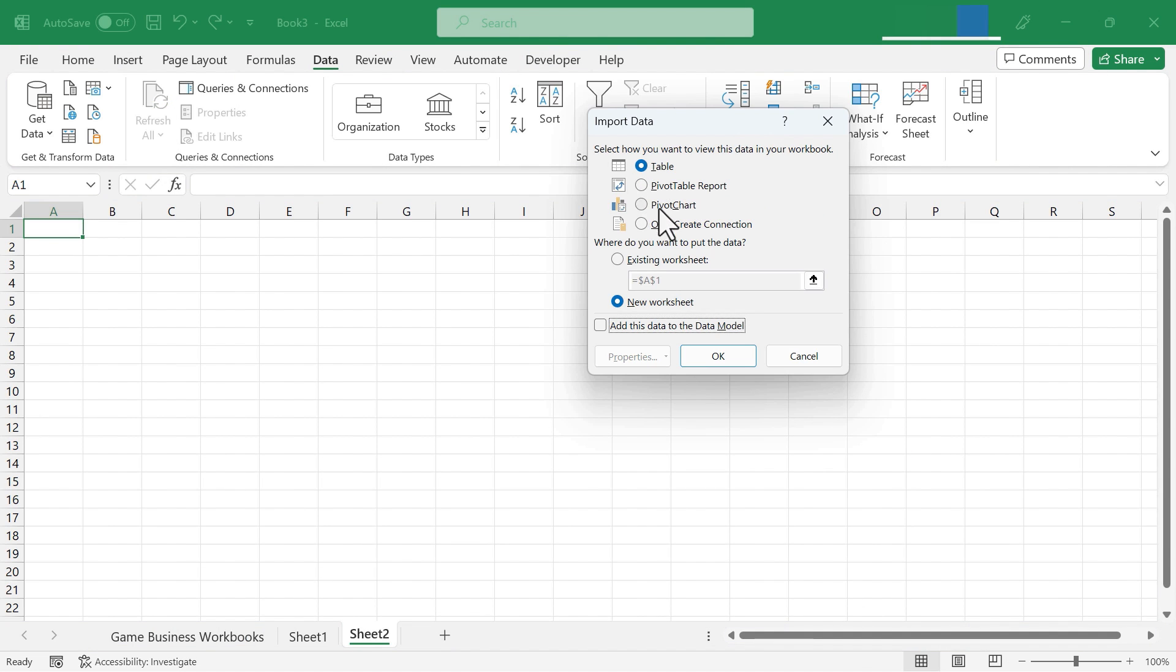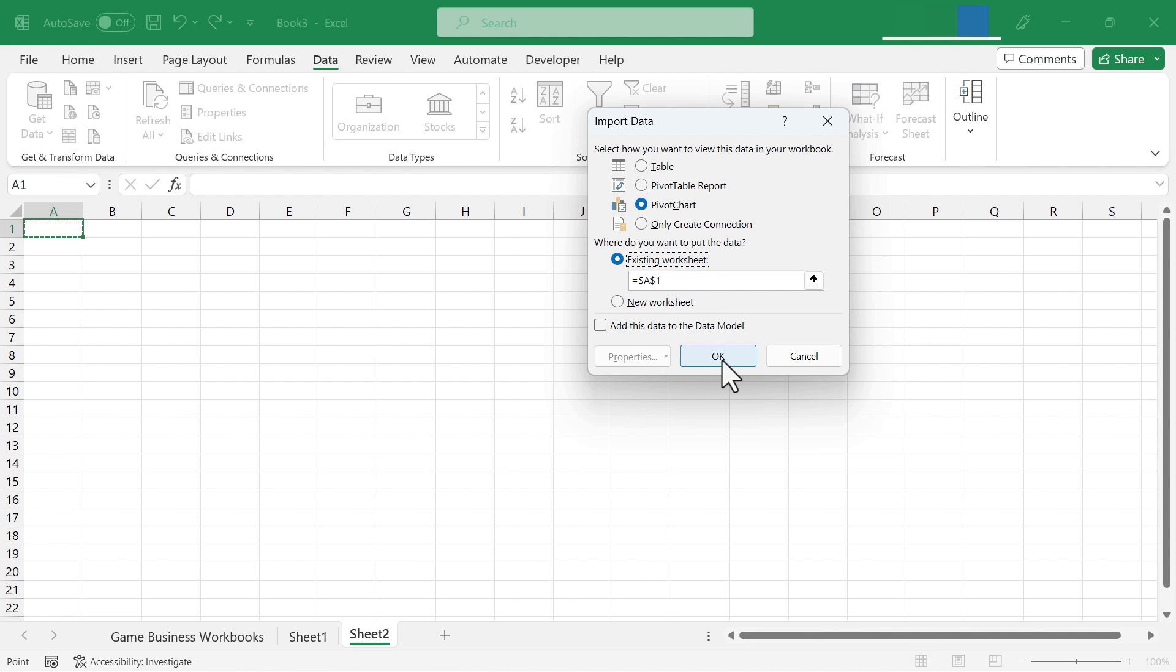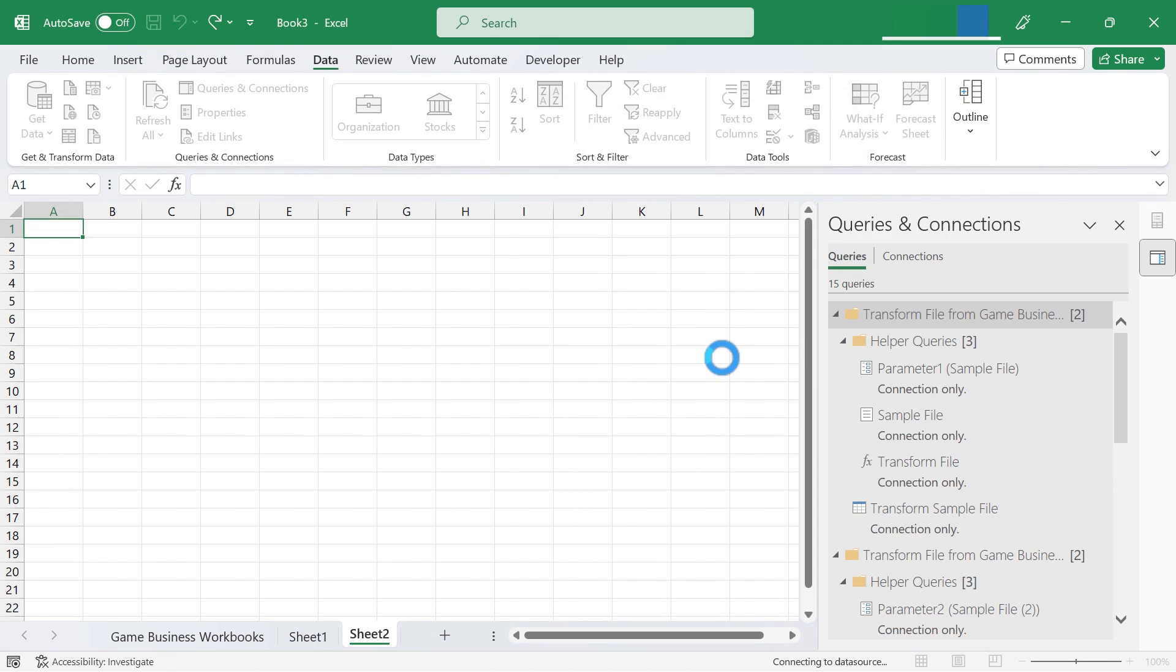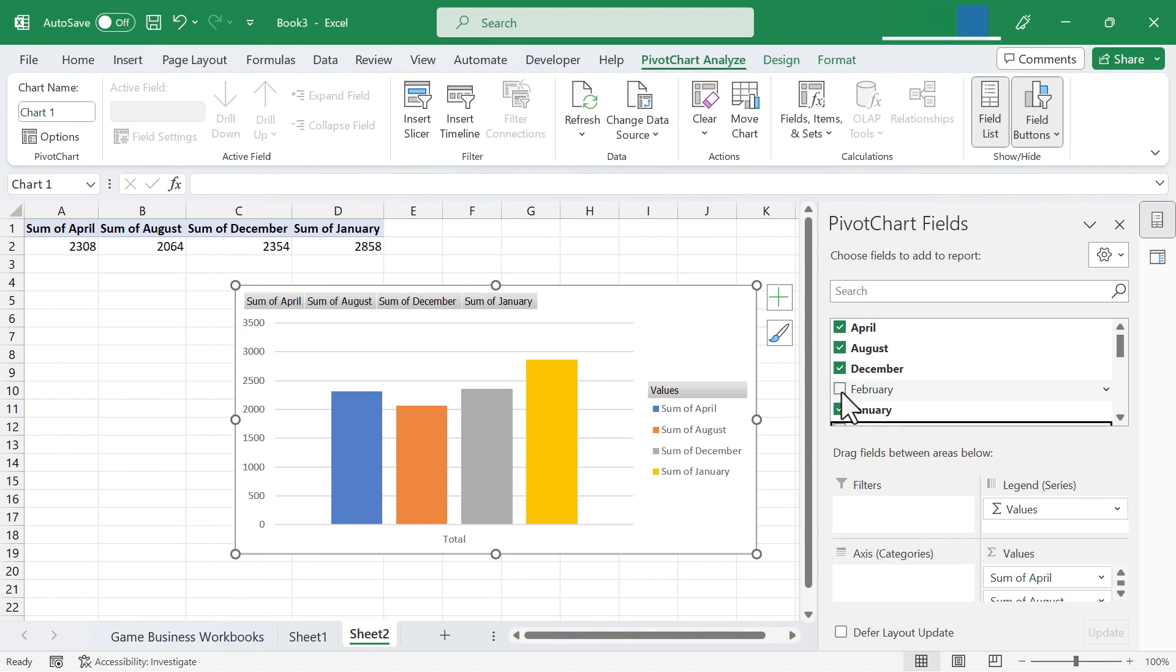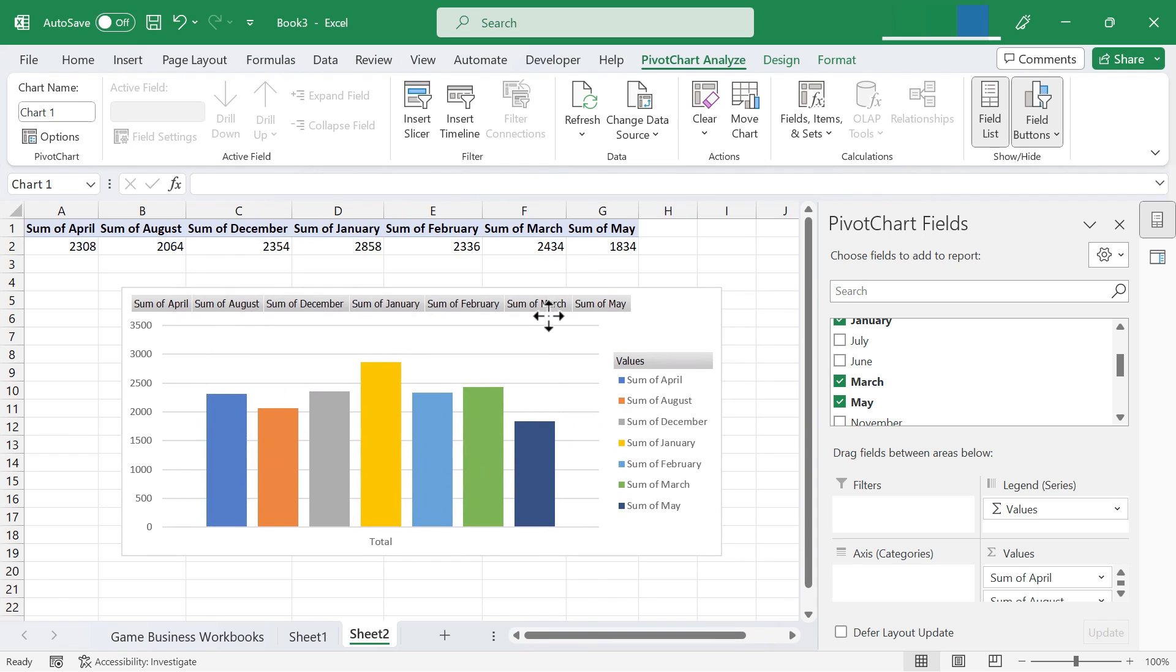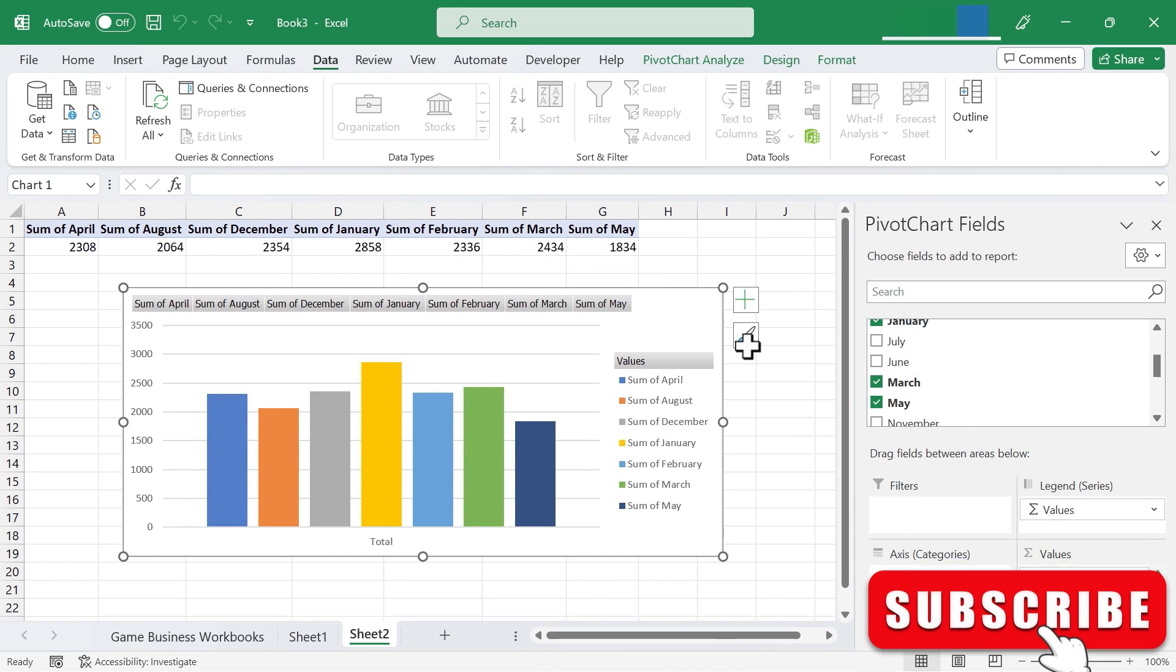...and this time I'm going to import the data into a pivot chart. In the existing worksheet, click OK. It tells me to select the data here, so I do, and I get a pivot chart.